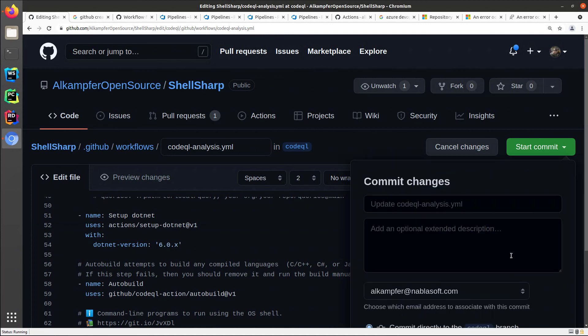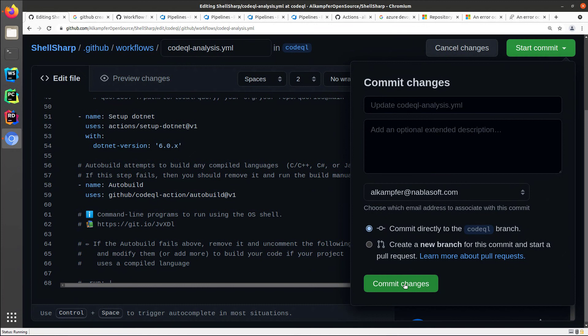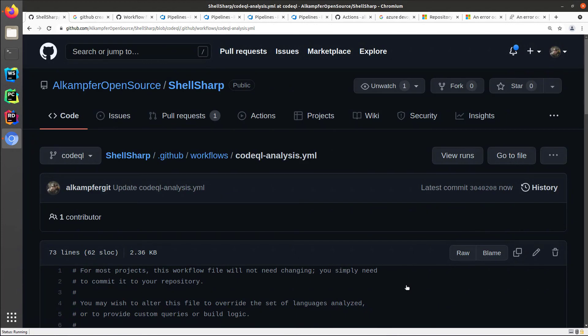So I can simply start commit, and I can commit directly to the CodeQL branch, and I commit changes, and let's see if this will solve my problem in action execution.